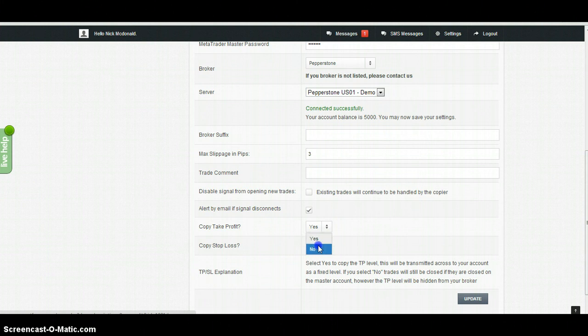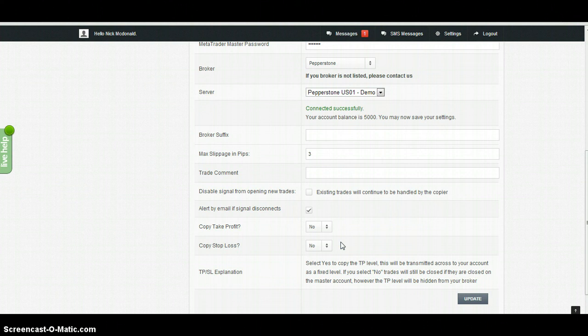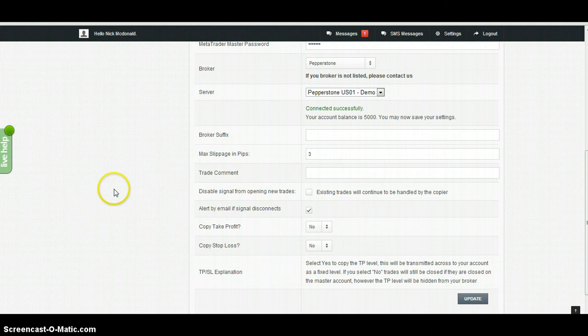This will mean that your broker has no knowledge of the stop loss or take profit levels of the master account. However, you will still be exited from your trades if the master account closes their trades, so you'll benefit from their stop and take profit levels. Your broker will just have no knowledge of this. That's the end of this screen, and now we move on to money management in the next video.